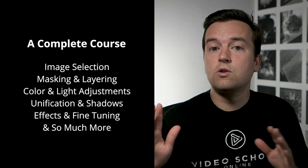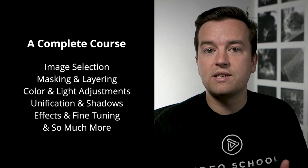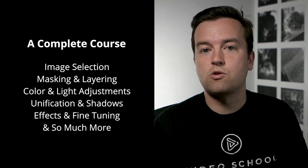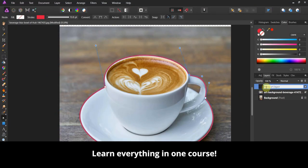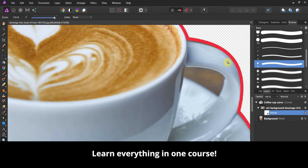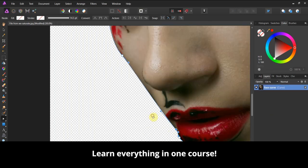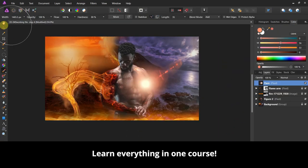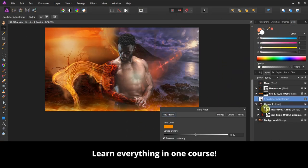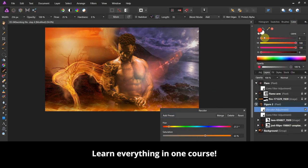In this course, you'll learn everything you need to know to create your own designs from scratch, starting off with selecting the right images, moving on to masking objects and layering them, which is essential to making great photo composites. Then you'll learn how to make adjustments to your images, like lighting and color, to make them look natural.